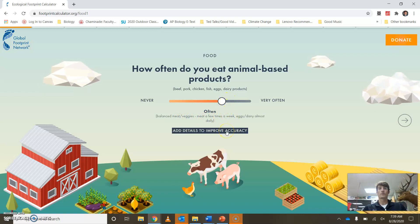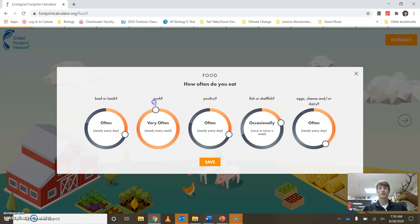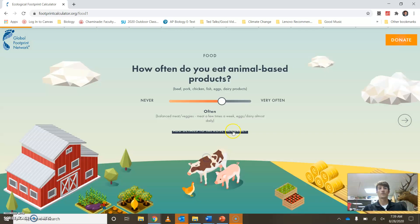You can also, for a lot of these, click on 'improved accuracy.' In other words, if you want your numbers to be a little bit more accurate to you, you might say, 'I never eat pork, but I do eat a lot of chicken.' You can specialize it a little bit more for yourself.